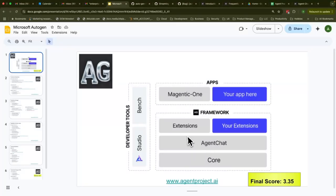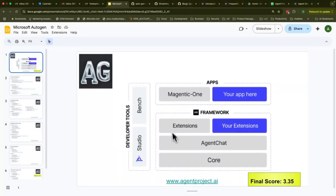On top of that, you have extensions — third-party extensions and other integrations to other areas, specifically within Microsoft. Things like the OpenAI model are within this extension layer, and you can build your own extension layer on top of the AG framework.